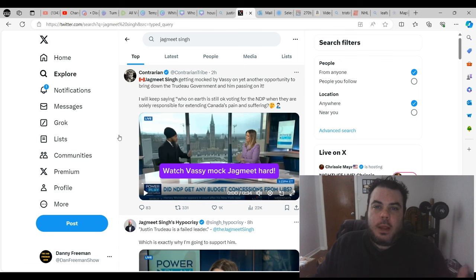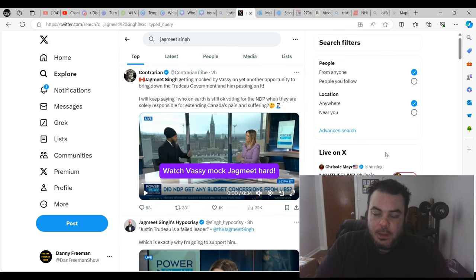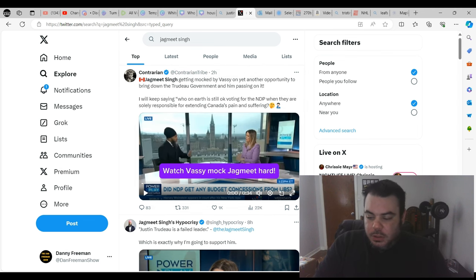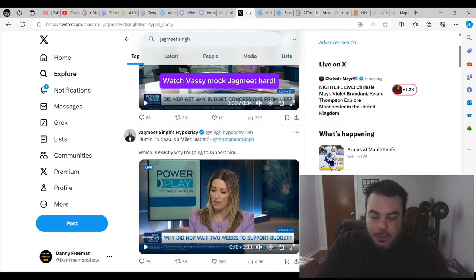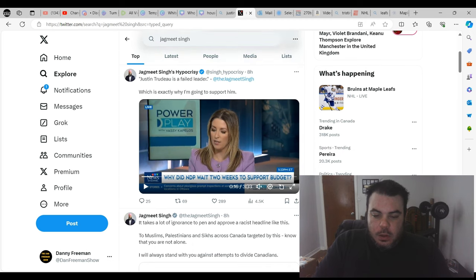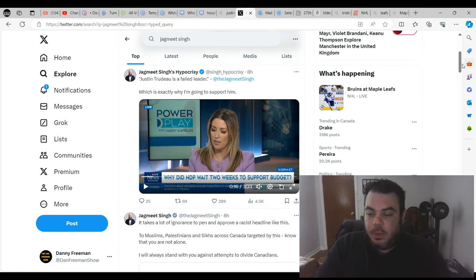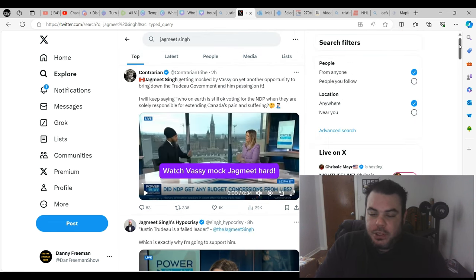And we all know why. He's a pension puppet. That's what he's there for. He's not there for Canadians. He's not there for the middle class. He's there for his money. Just scroll down here a little bit. Jagmeet Singh's hypocrisy. Justin Trudeau is a failed leader, which is exactly why I'm going to support him. Yeah, exactly. It's just a bunch of absolute nonsense.